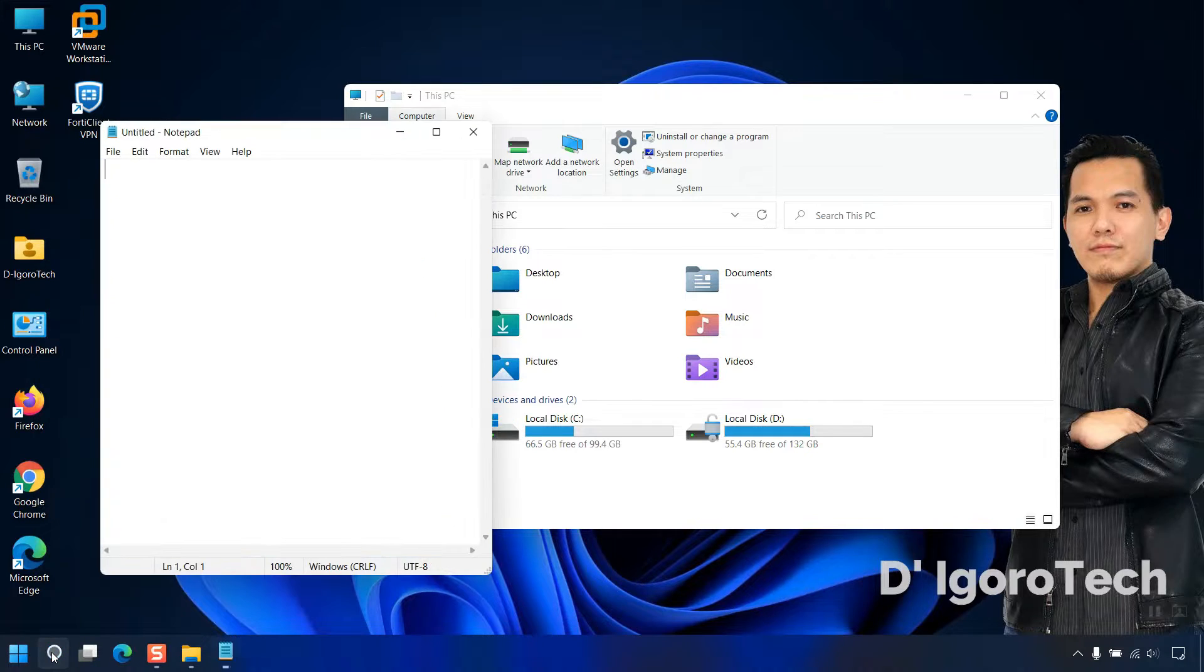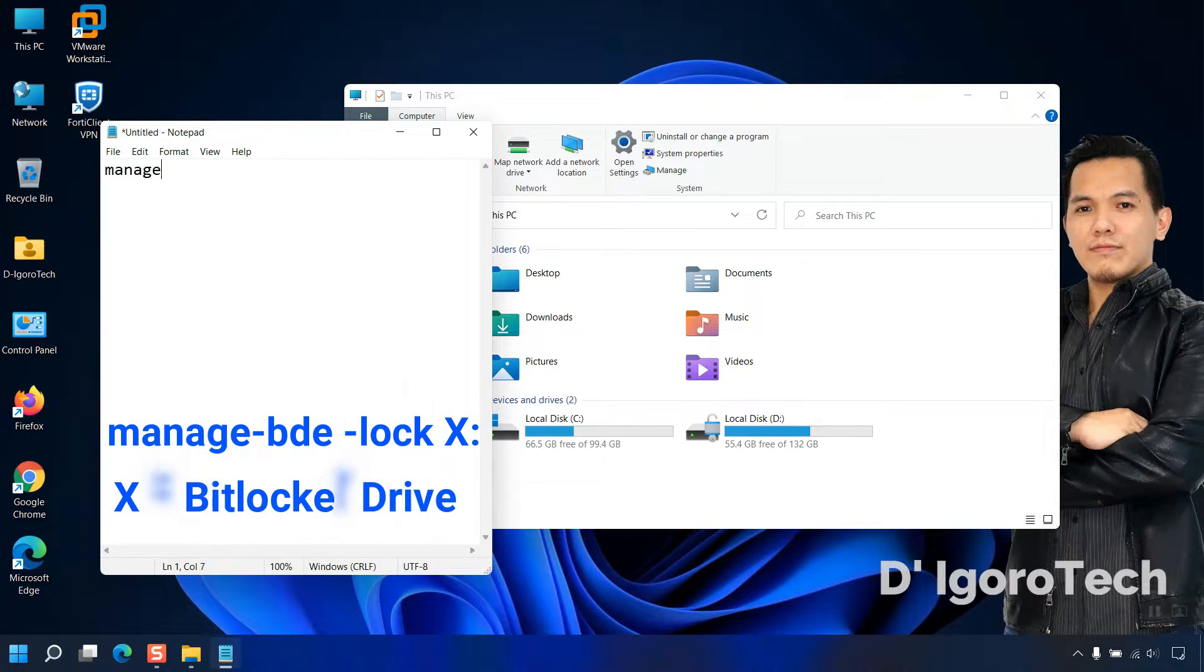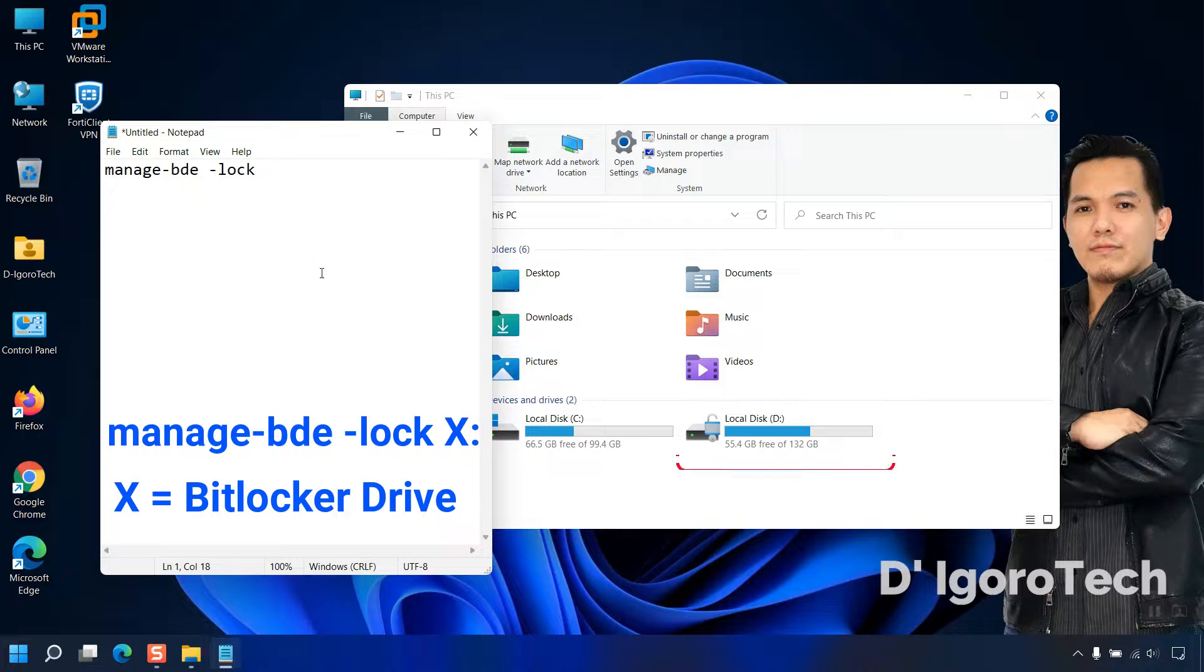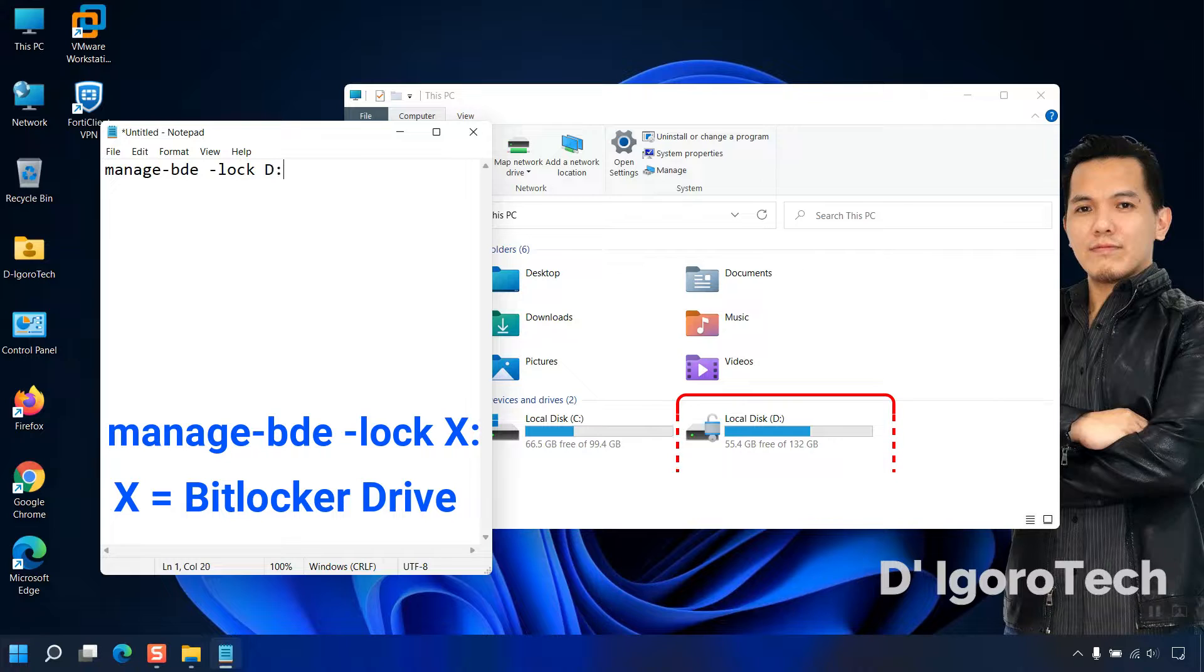We will create a one-click shortcut on desktop. Enter this code: manage-bde-lock. Add the BitLocker drive letter which in my case is drive D. Add the drive letter then add colon.